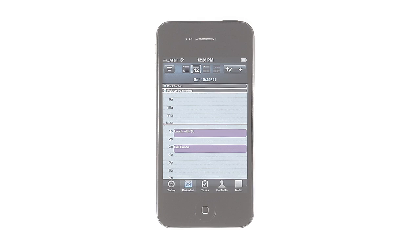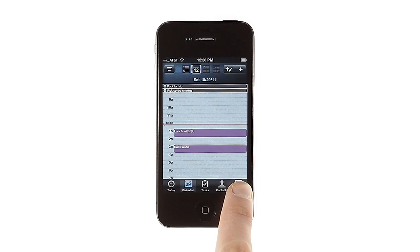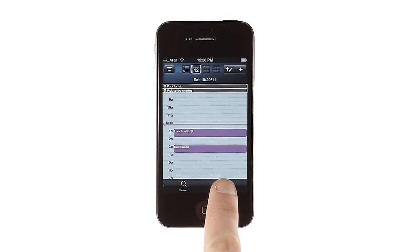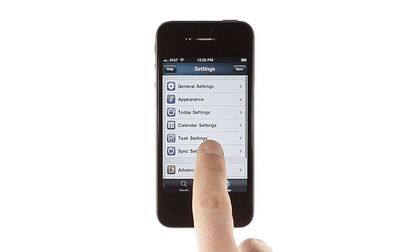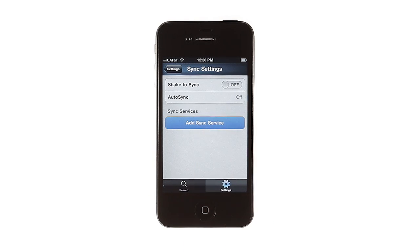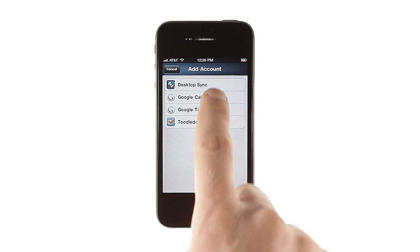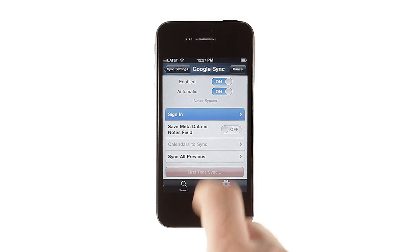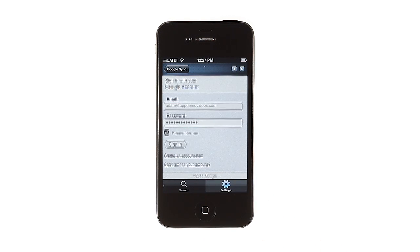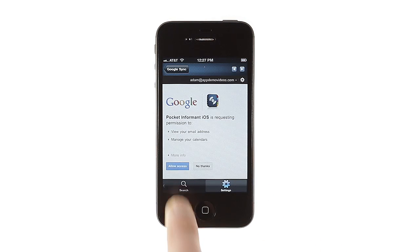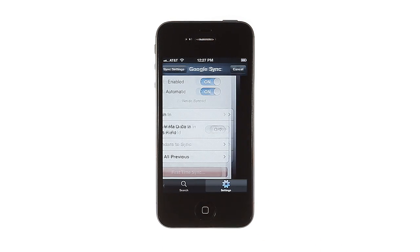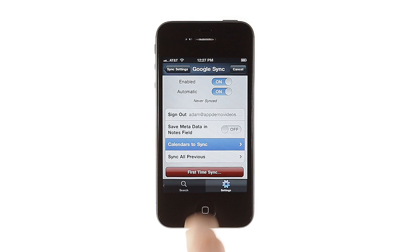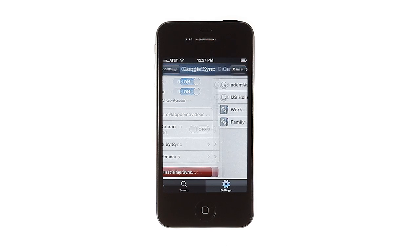You can seamlessly sync your calendar and tasks with Google Services by adding them in the Sync Services section of Settings. Simply choose a service, enter your email and password, then choose the calendars to sync.